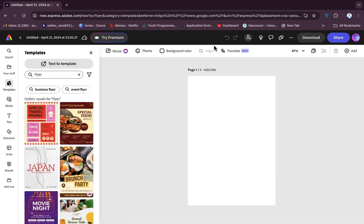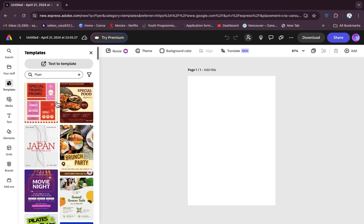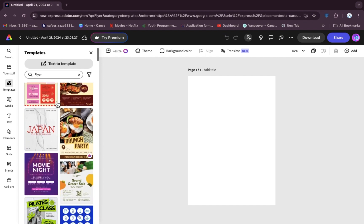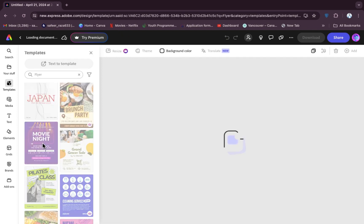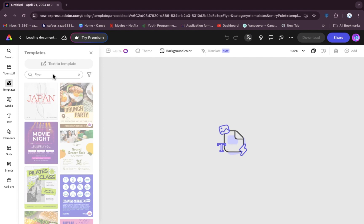Here is the main editing board. From here you have to select which design or template you want to use. For example, I want to use this one, so let's click on it and all the designs will be opened here along with all the editing options.